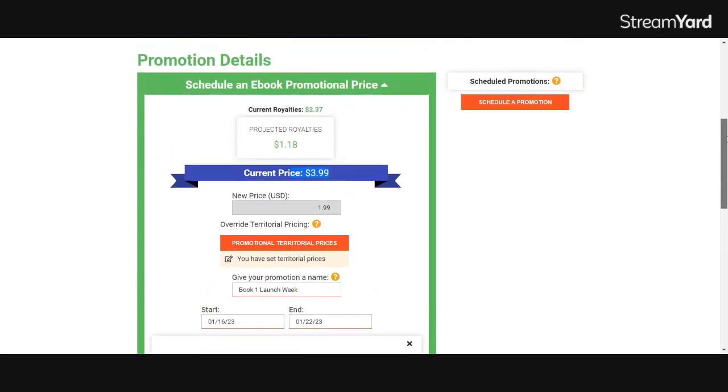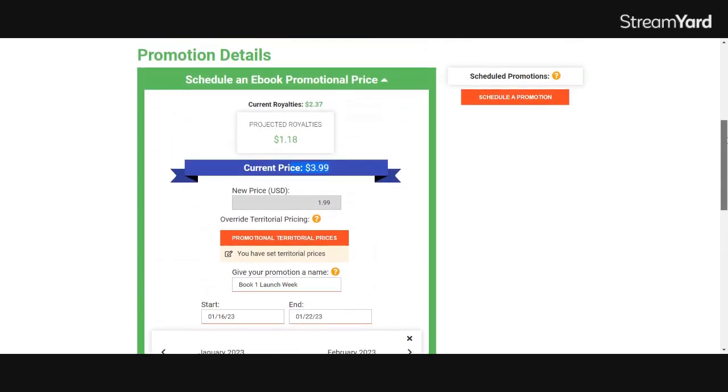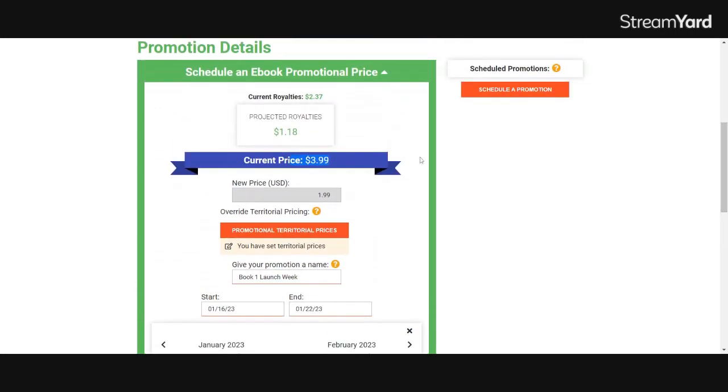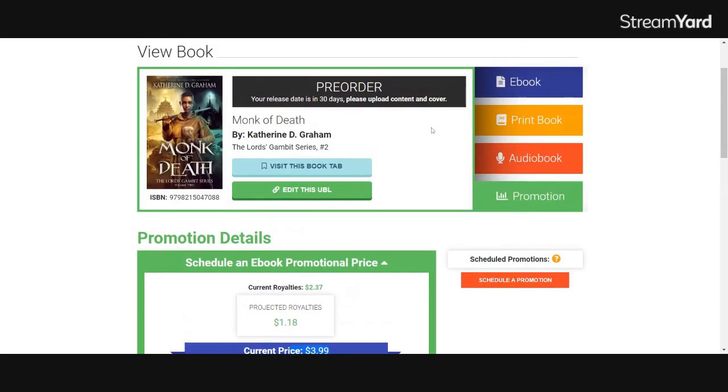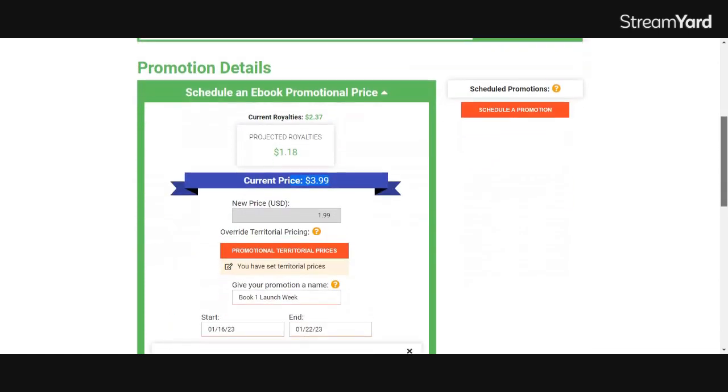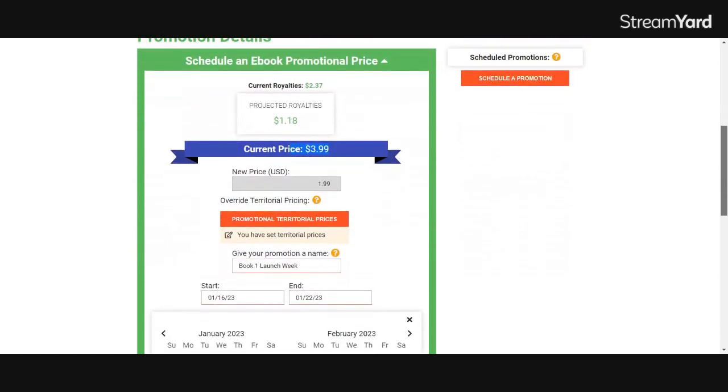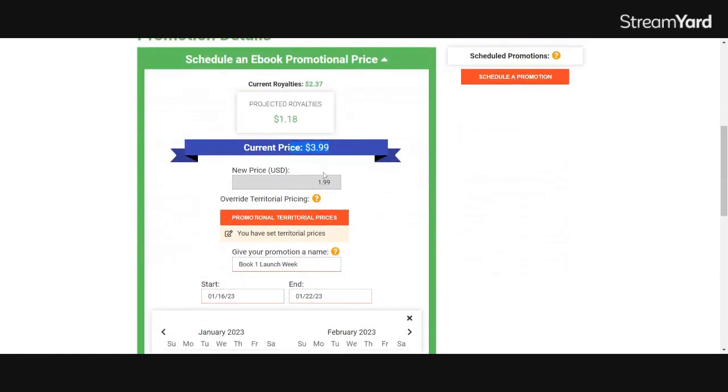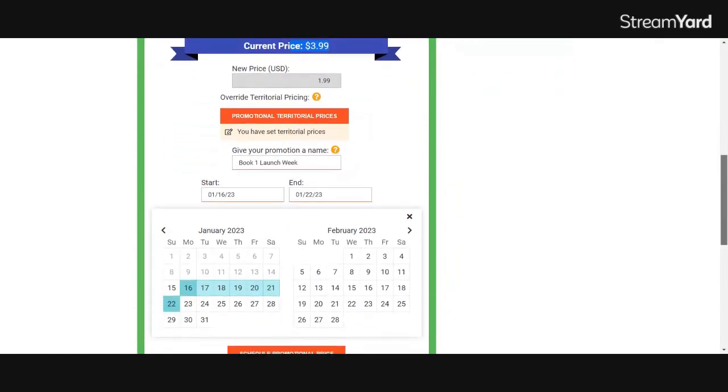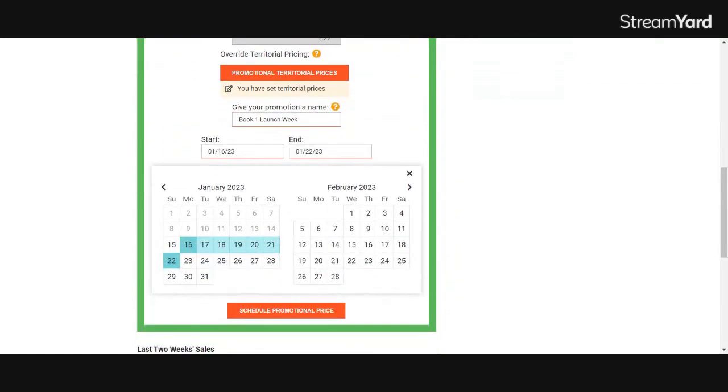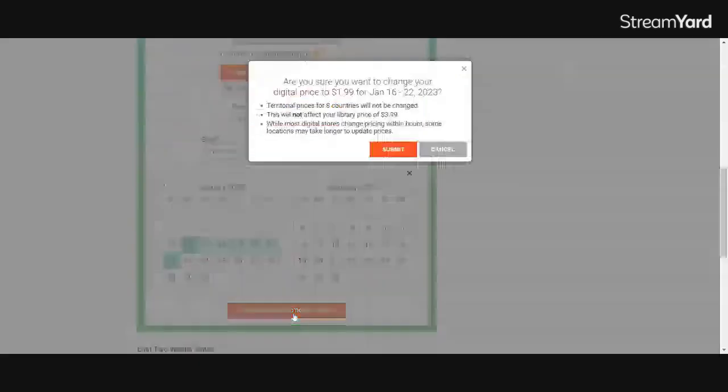So when you're doing a promotion, just to recap, you'll schedule your ebook promotional price by first clicking on the book, then clicking the promotion tab. You'll scroll down. You'll type in your new US price here. You'll set your territorial prices there. You'll give your promotion a name here. You'll collect your start and end date and click schedule promotional price.